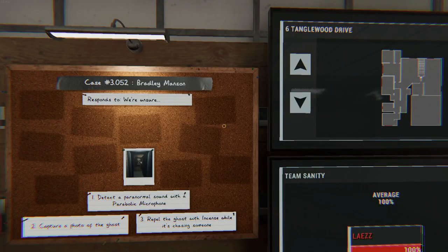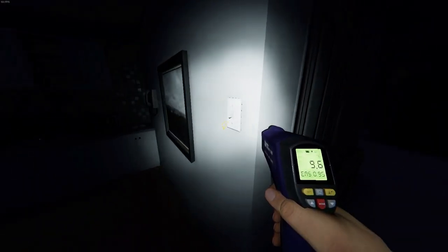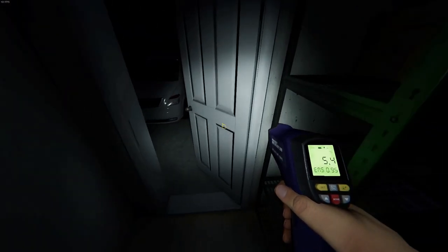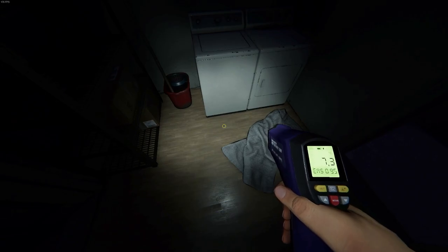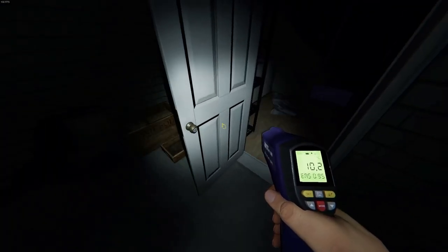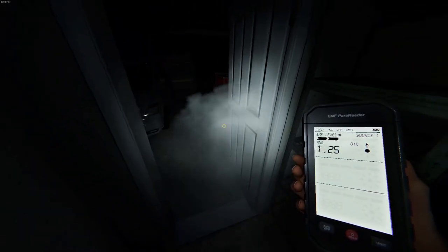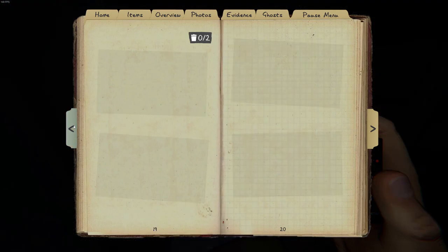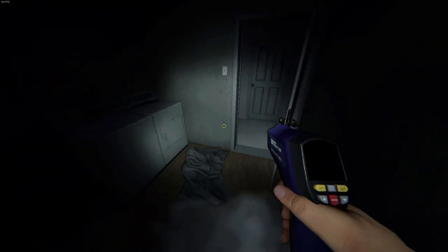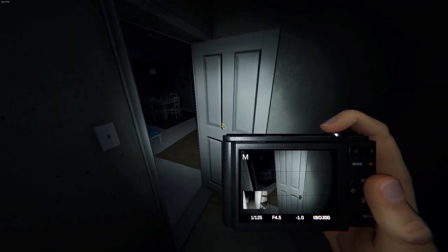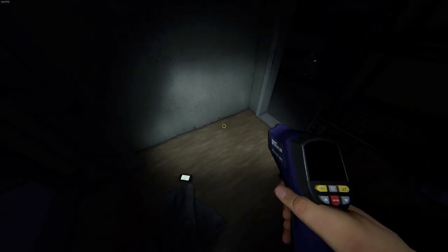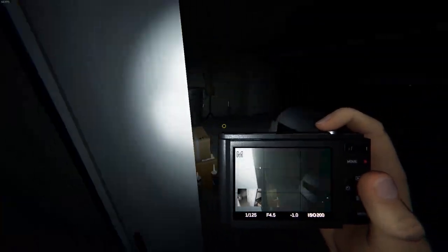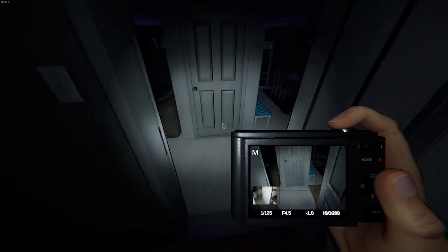Welcome to Tanglewood. We have Bradley Manson. Parabolic Mike. Capture photo and repel. I see a utility. Watch that door. There we go.